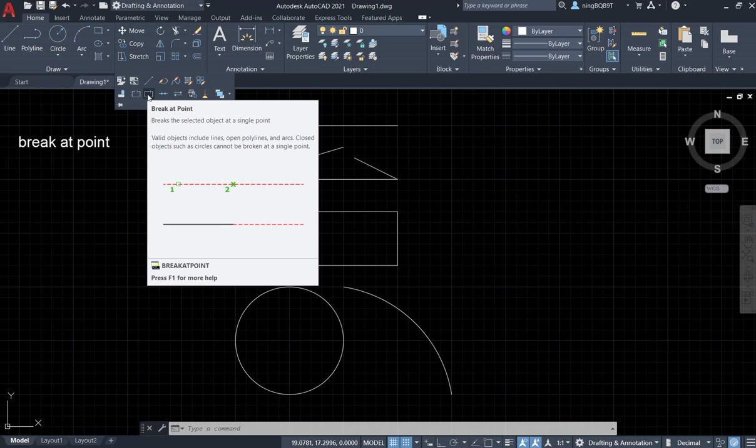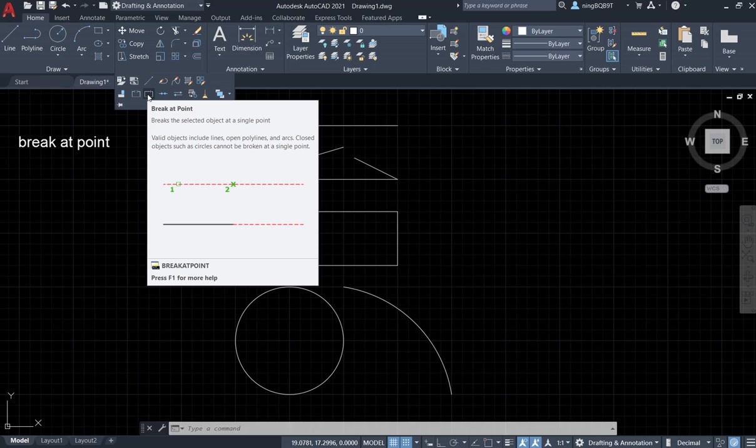Look at the prompt. It says breaks the selected object at a single point. Valid objects include lines, open polylines, arcs. Closed objects such as circles cannot be broken at a single point. It means that circle is not applicable to this tool, but it didn't say the rectangle or polygon tool.